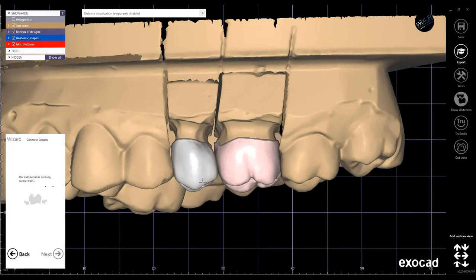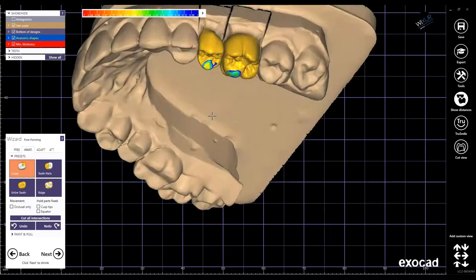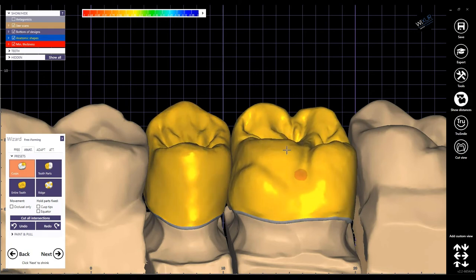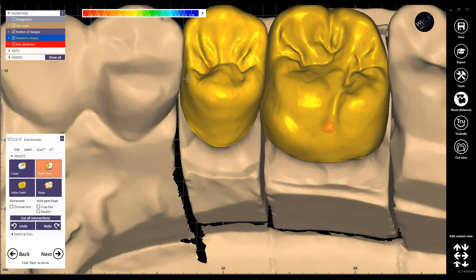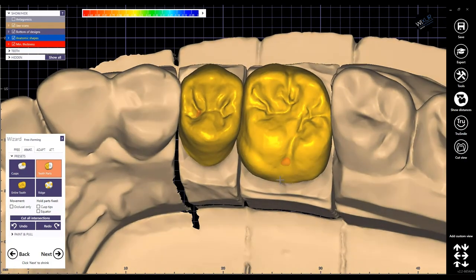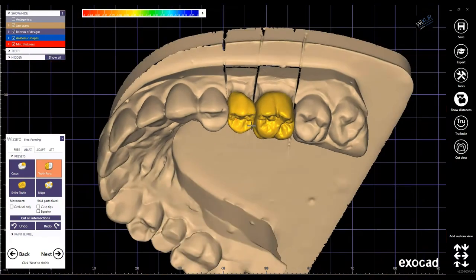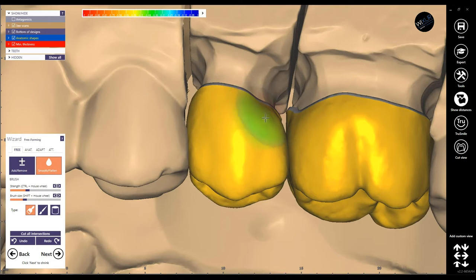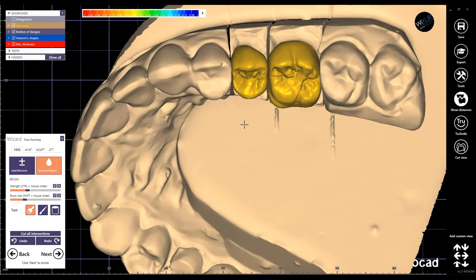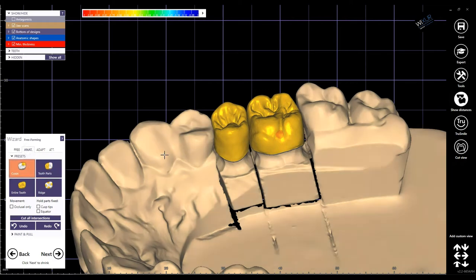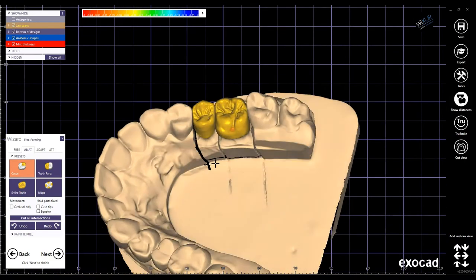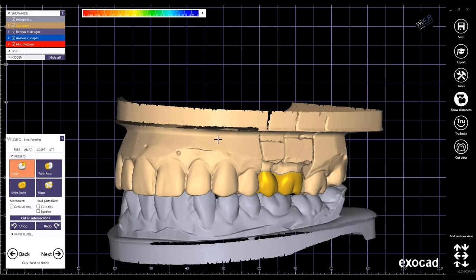Click next. Now it's time to do some free-forming here and adjust the antagonist, and also the adjacents. I do them faster here because the target is tooth reduction and the cutback technique, not free-forming or tooth placement.